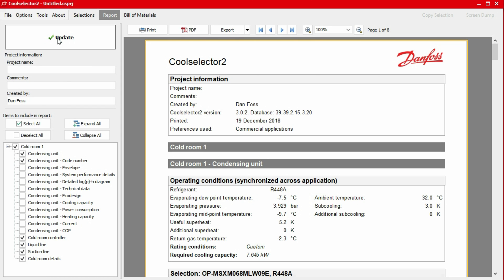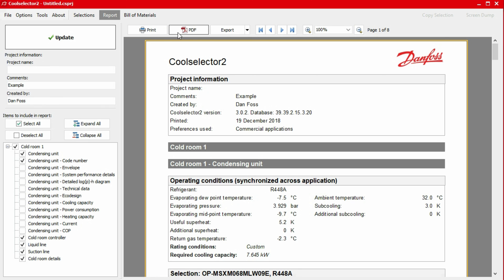Additionally, we have the option to add a project name, some comments, and an author name to the report using the inputs on the left-hand panel. Again, if you make a change here, just click the update button to apply these changes. Above the report, we also have a number of options to export the report.